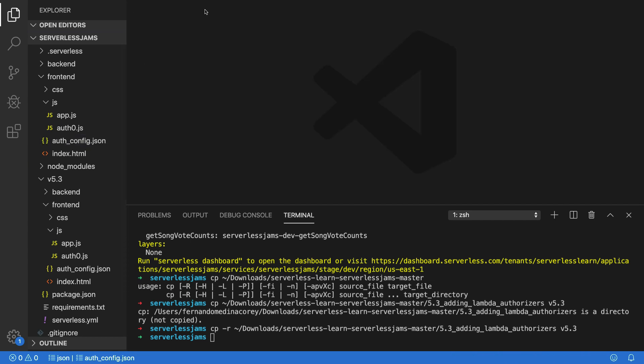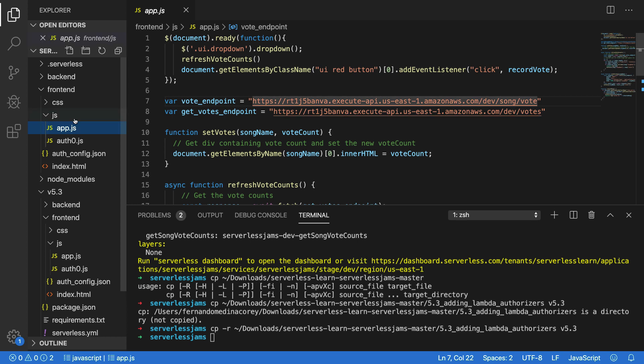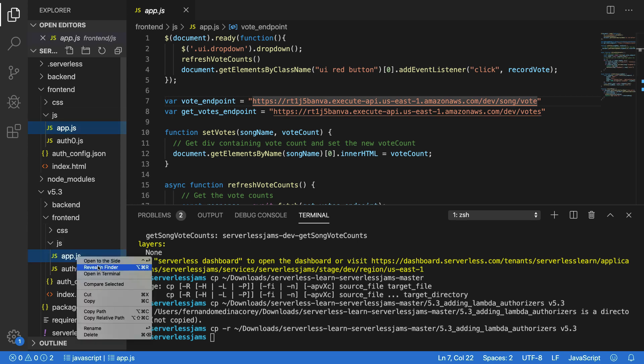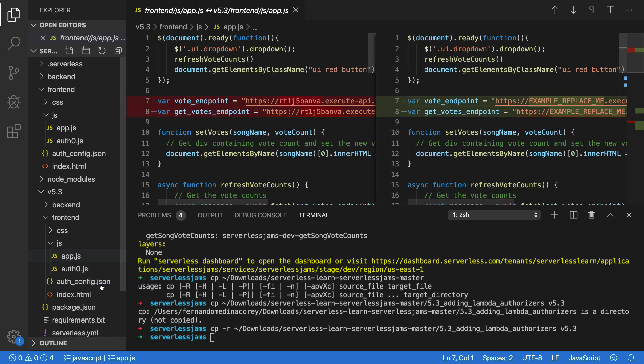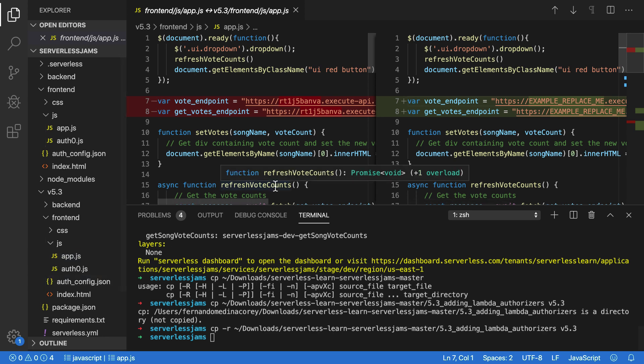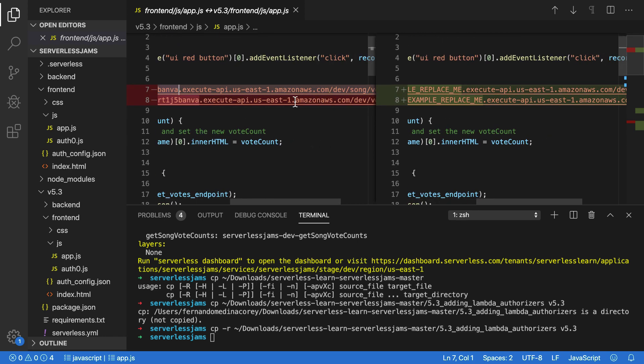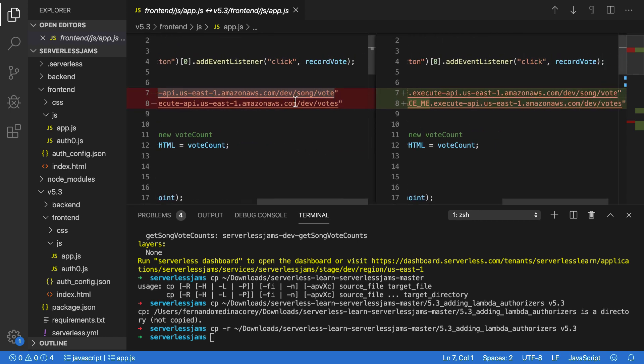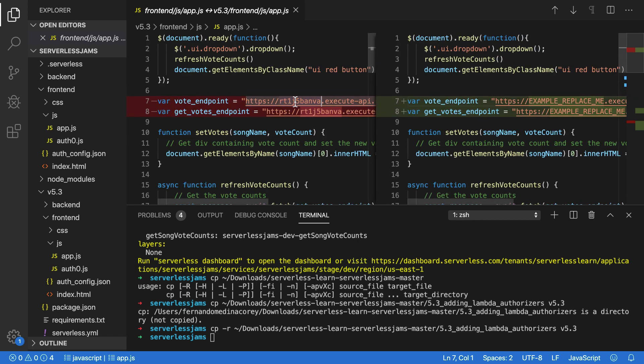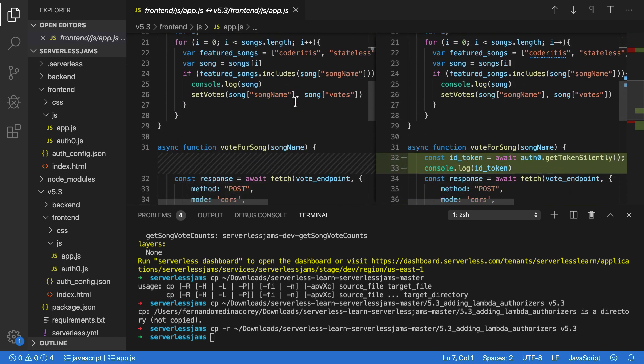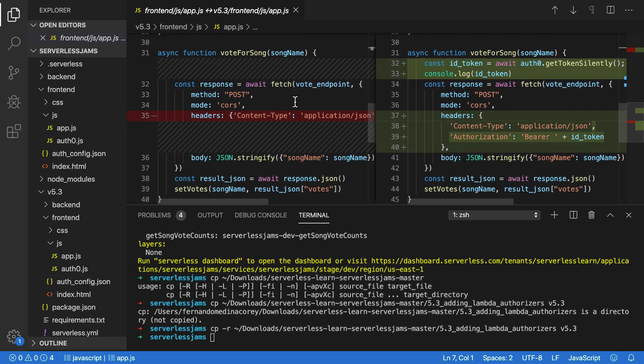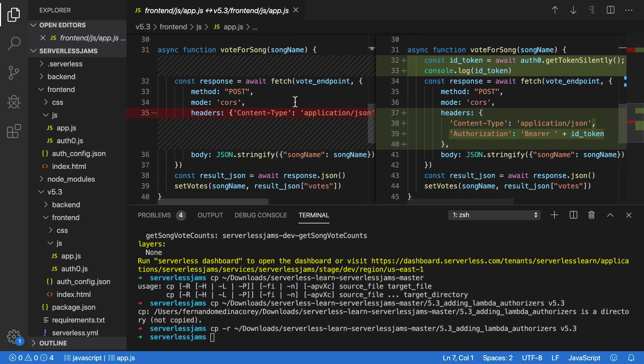Now, the next change we'll need to look at is inside of app.js. So I'm going to select that here and also select the version of it that we're transitioning to. And I'll compare both of these here. Now, this change is kind of expected, because I don't know what your API endpoint will be. So just make sure that you've pasted in your actual vote endpoint and your gitvotes endpoint into your final version of the code, regardless of if you're copying this over or if you're going file by file like I am right now. So we can ignore that for right now, because I want to assume you've done it.